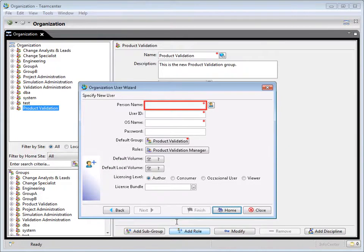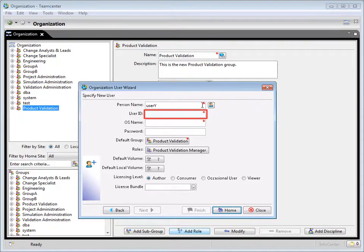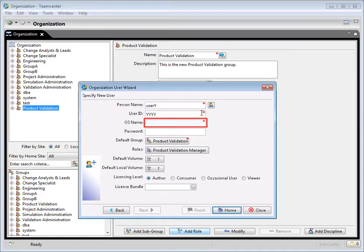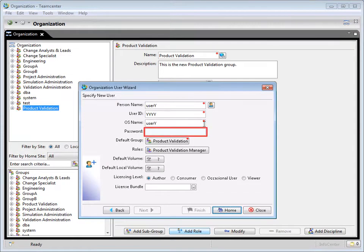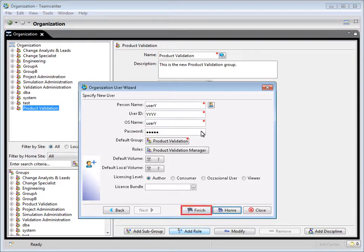In the person name box, type a name for the user. In the user ID box, type an ID for the user. In the OS name box, type the operating system name of the user. And finally, in the password box, type the password for the user.